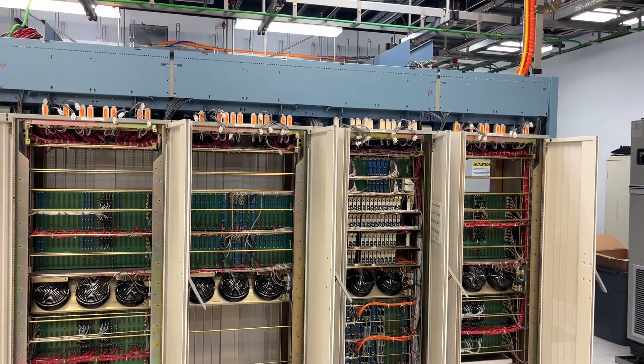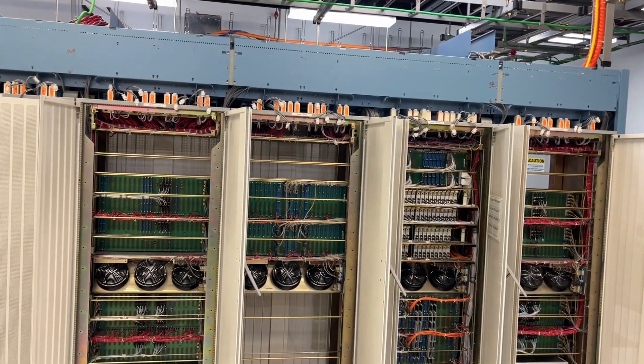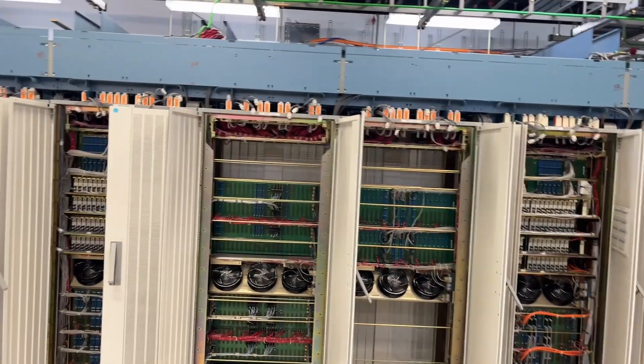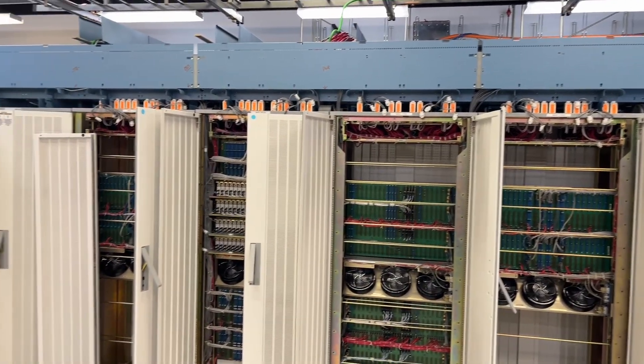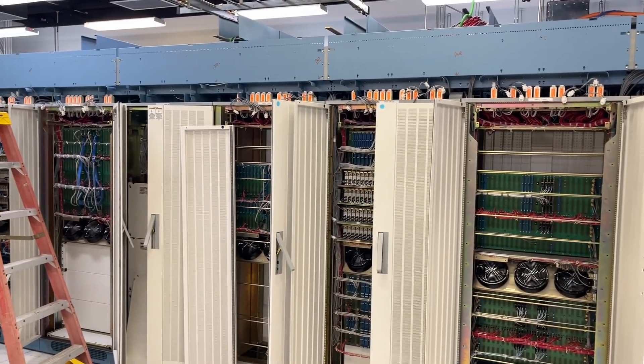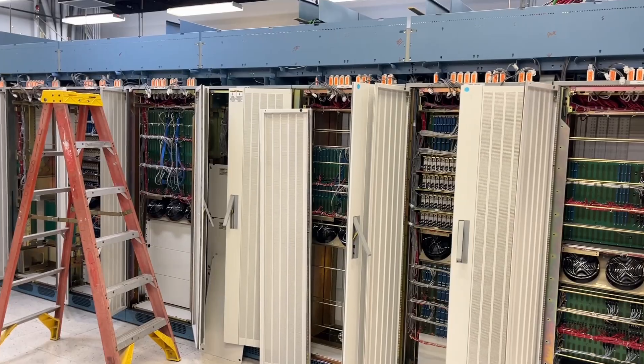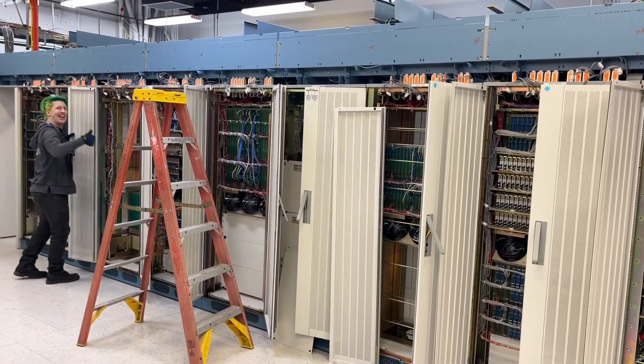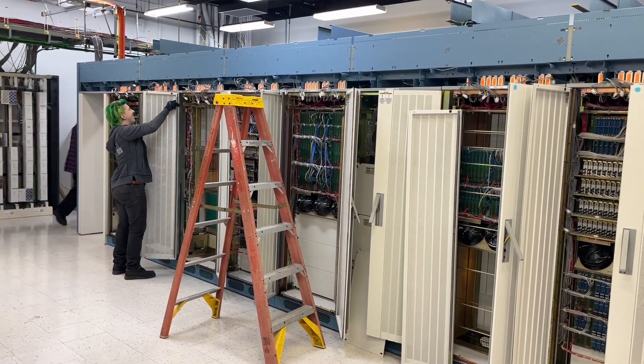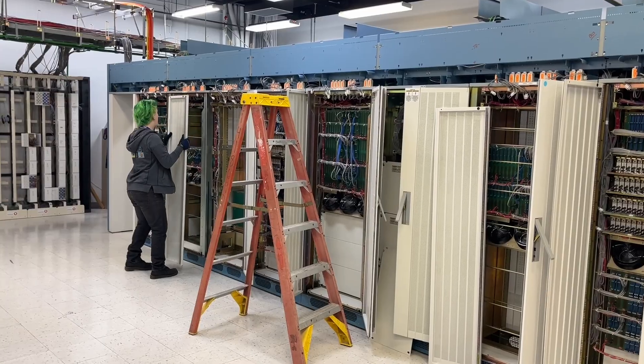For this presentation, we're decommissioning a 30-cabinet Lucent 5ESS machine. This is the second video that I have produced of a 5E machine. This will end up at the Connections Museum in Denver eventually.